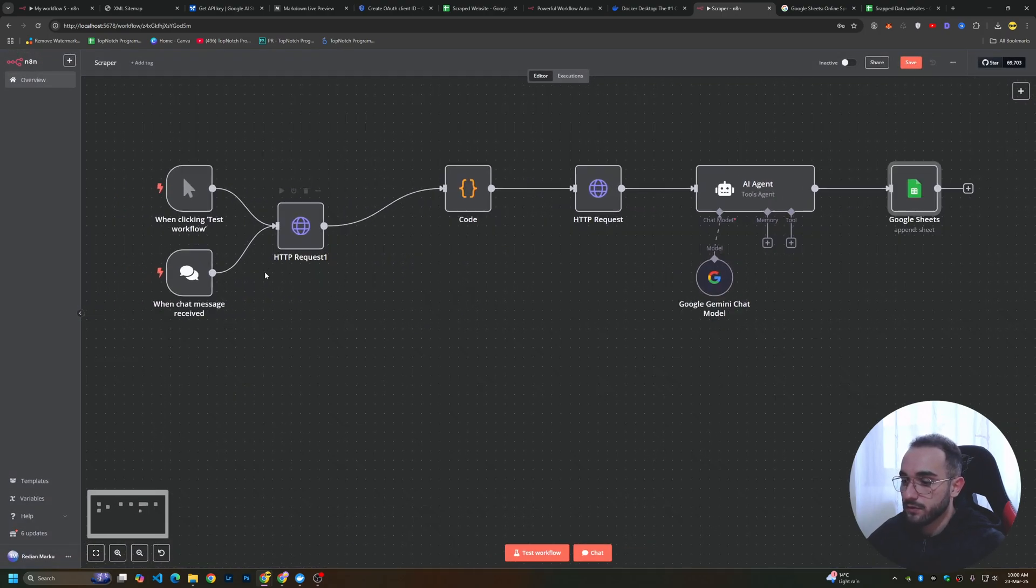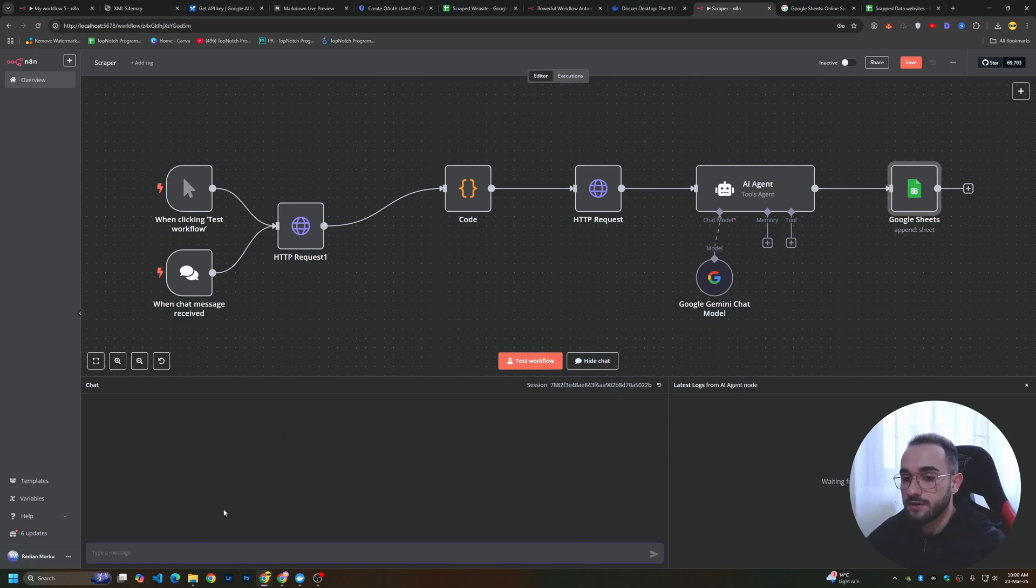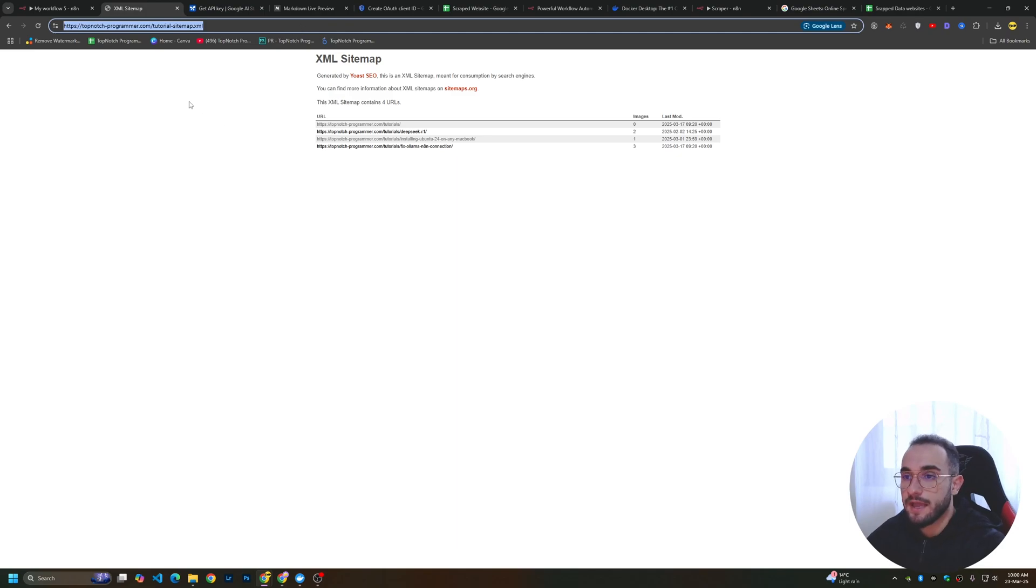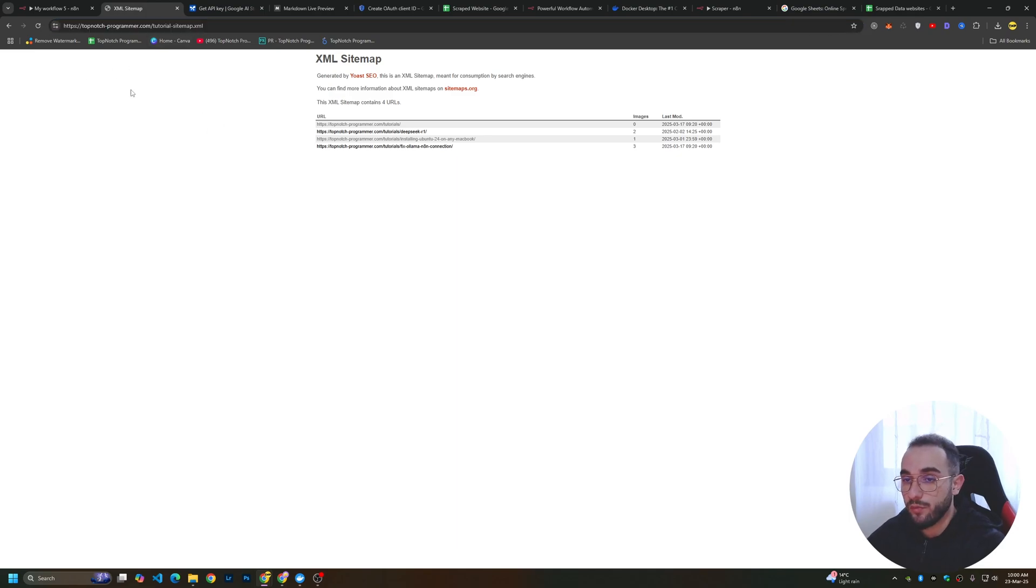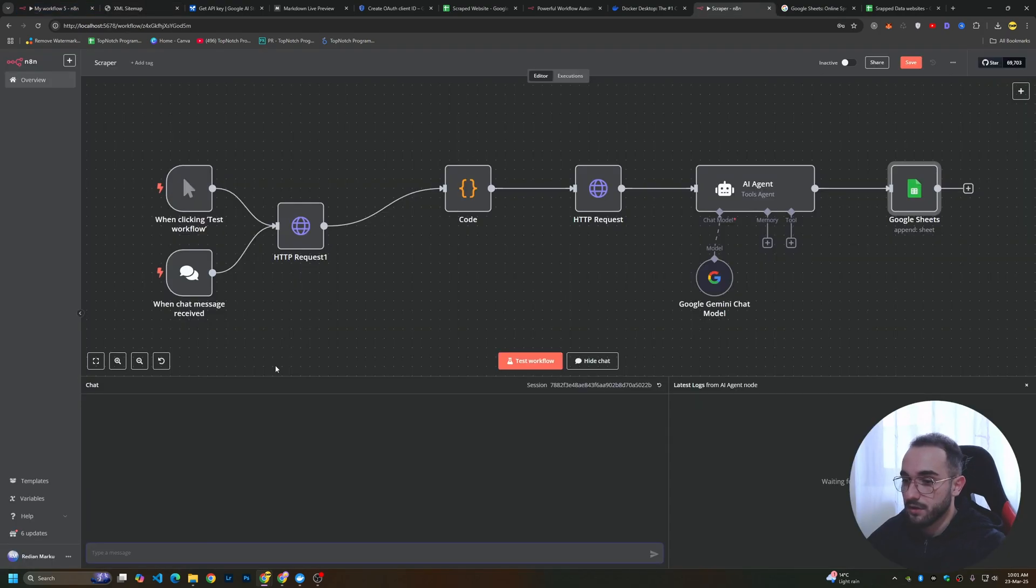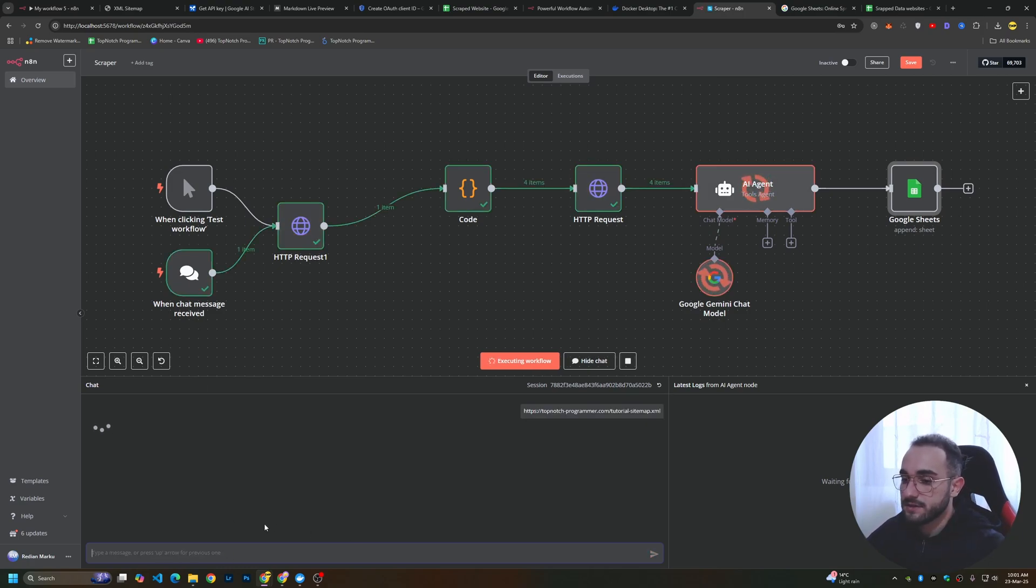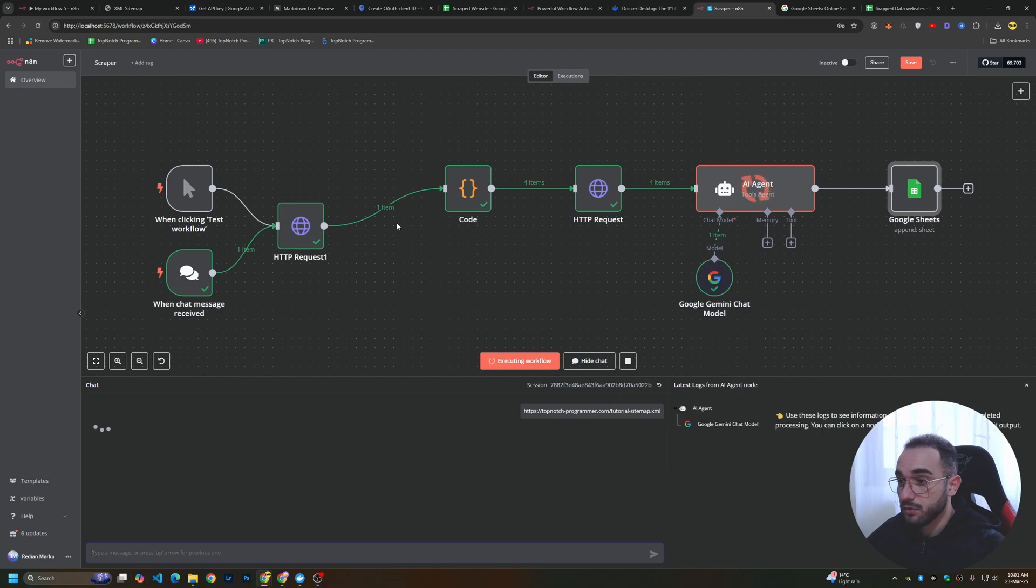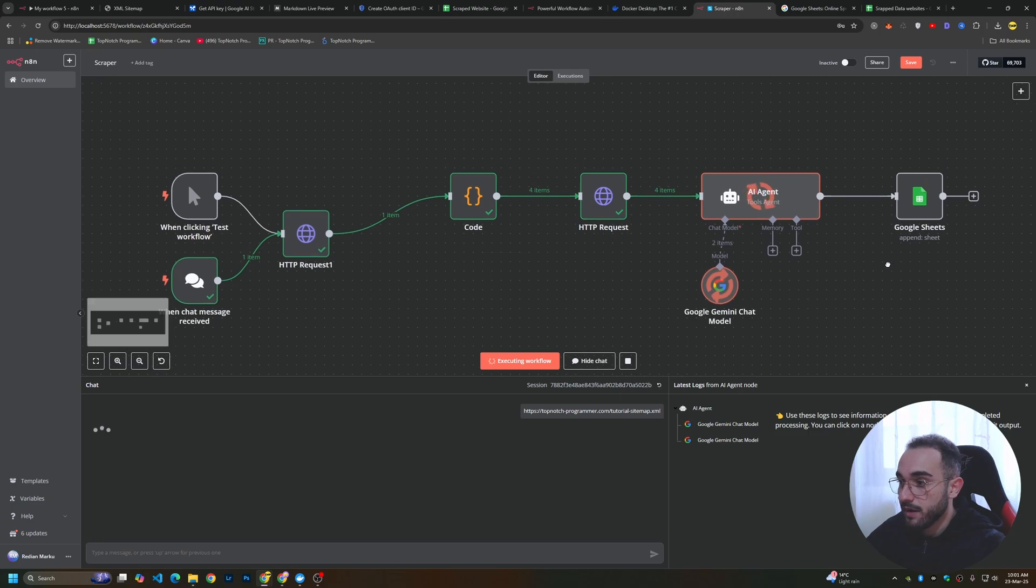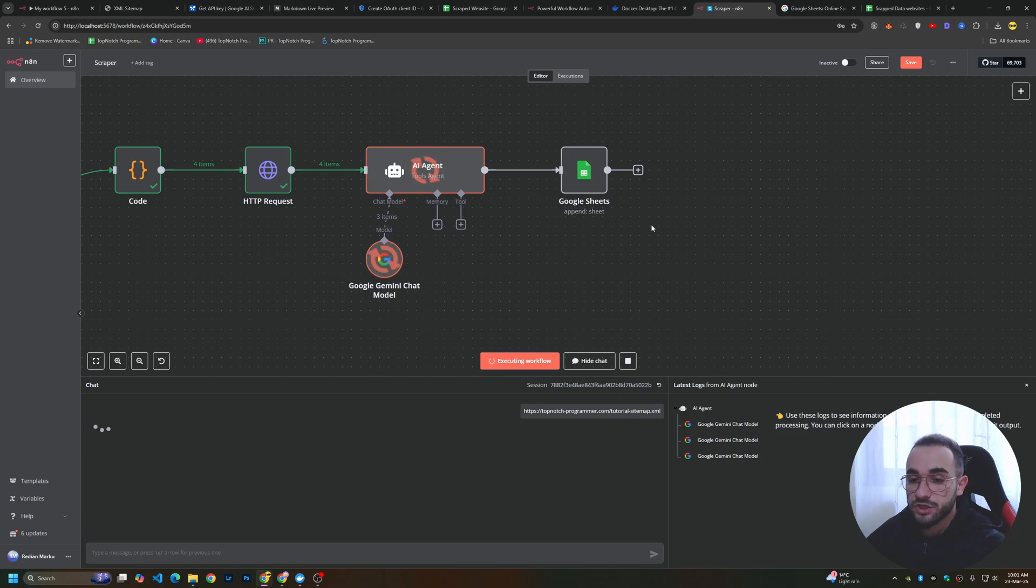To run this workflow, click on chat or click to trigger manually. Here you have to paste the XML website of any website. I'll go to my website and I'll have this tutorial sitemap here. I'll copy this. This is one of the sitemaps of my website. We want to scrape all these four pages from this XML link. Go to the workflow, paste it to the chat and send it. It will go through this, find that we have four URLs to scrape, then it will scrape them one by one with this AI and save them in a Google Sheet.